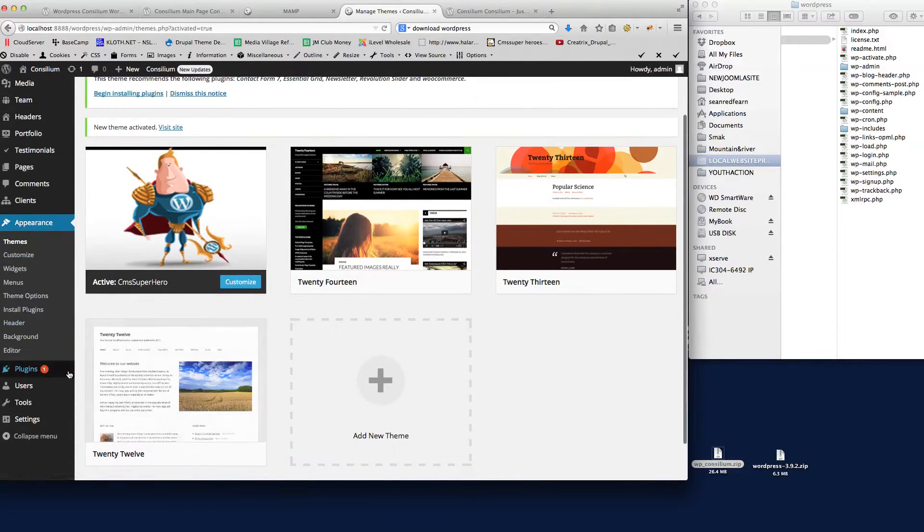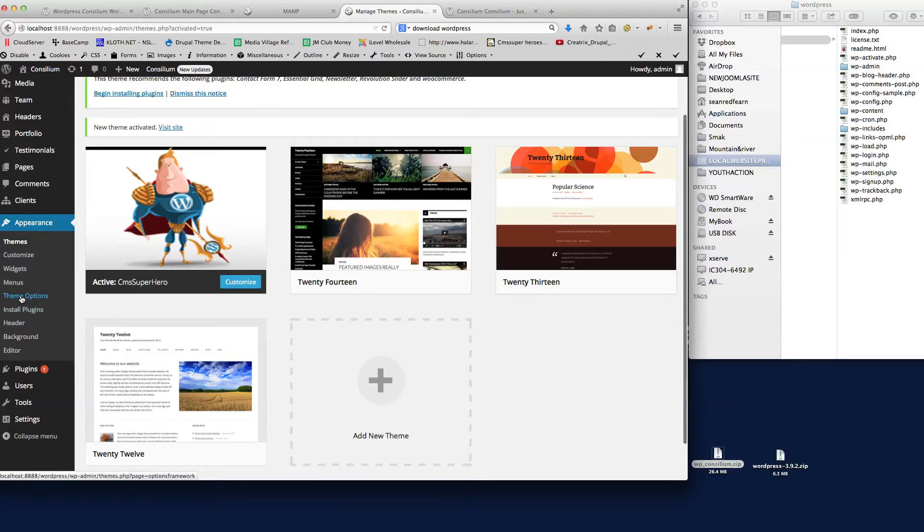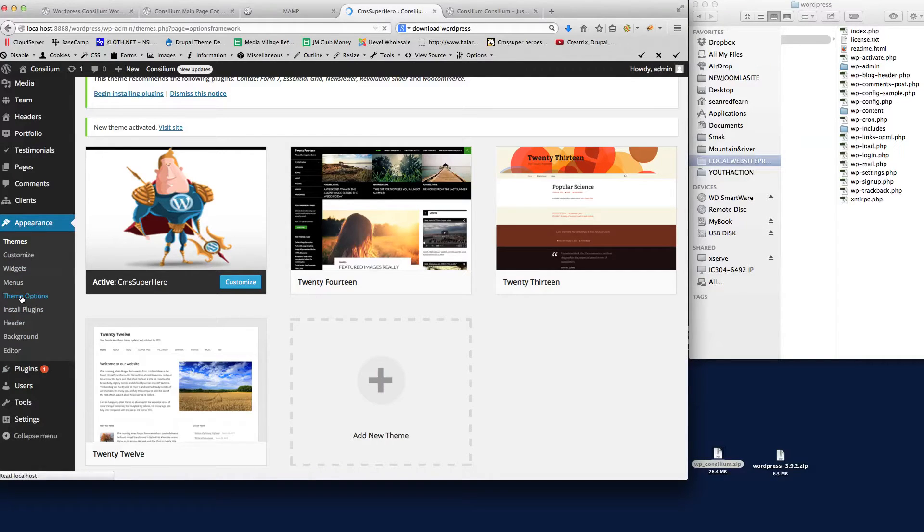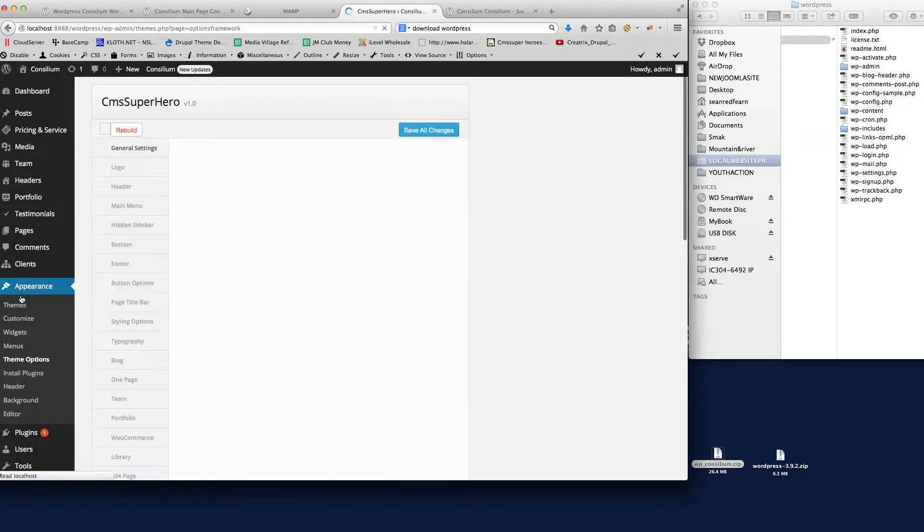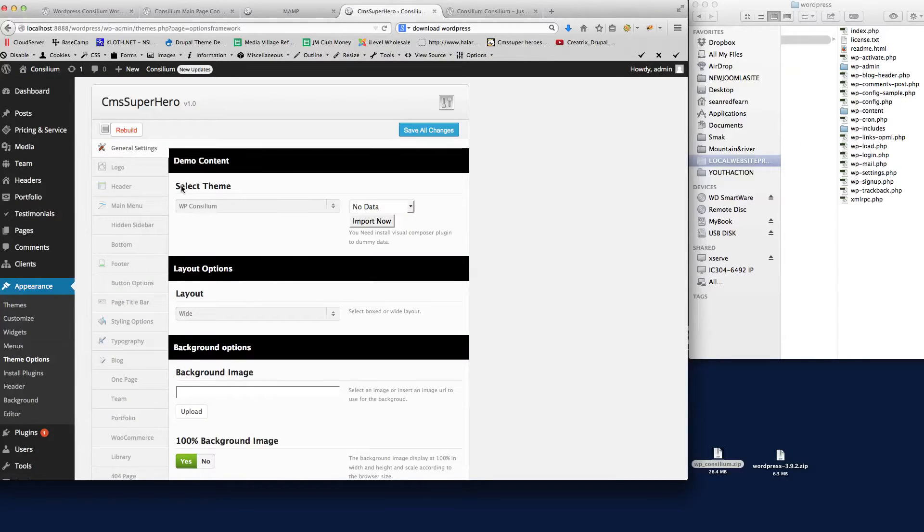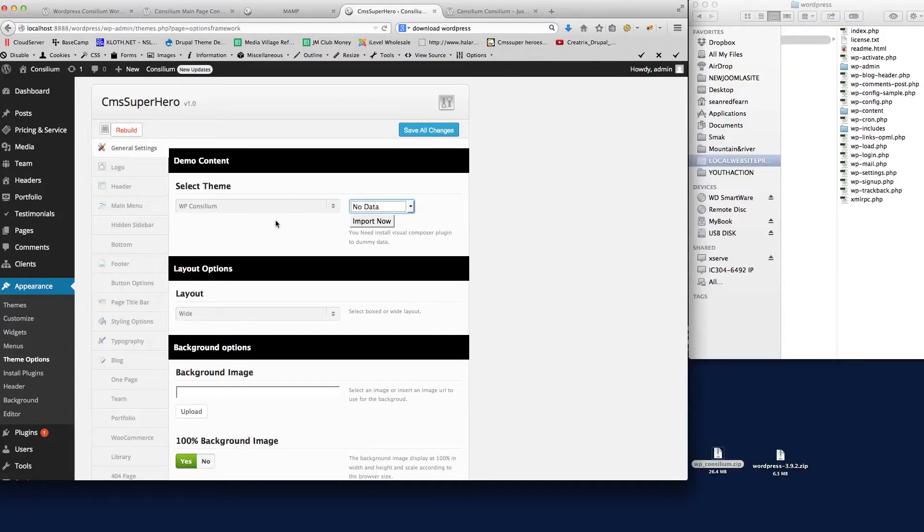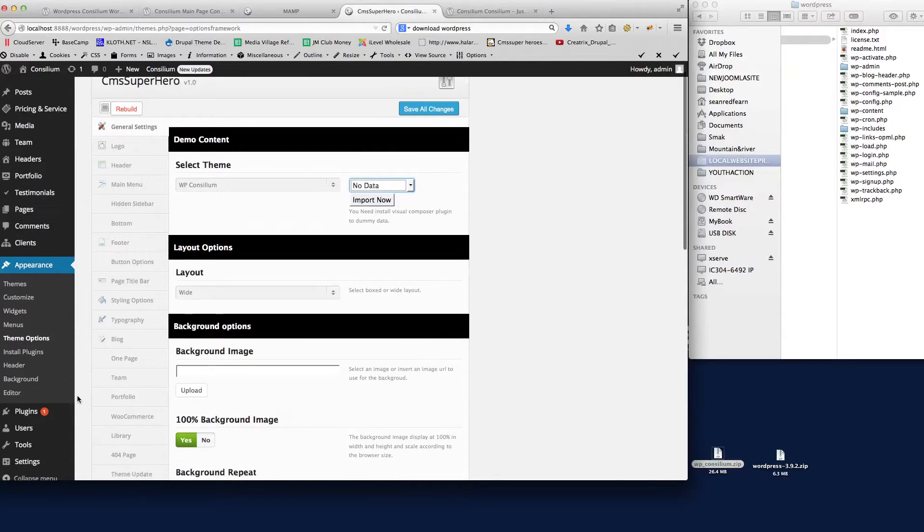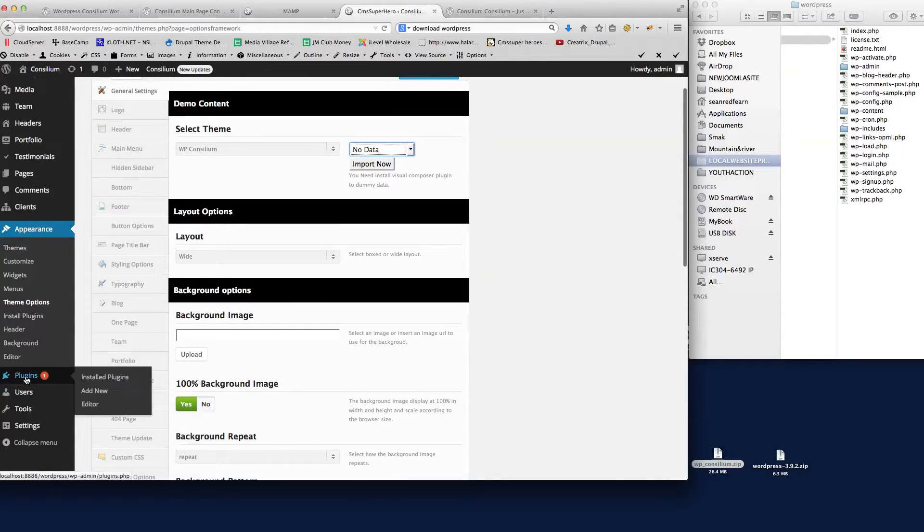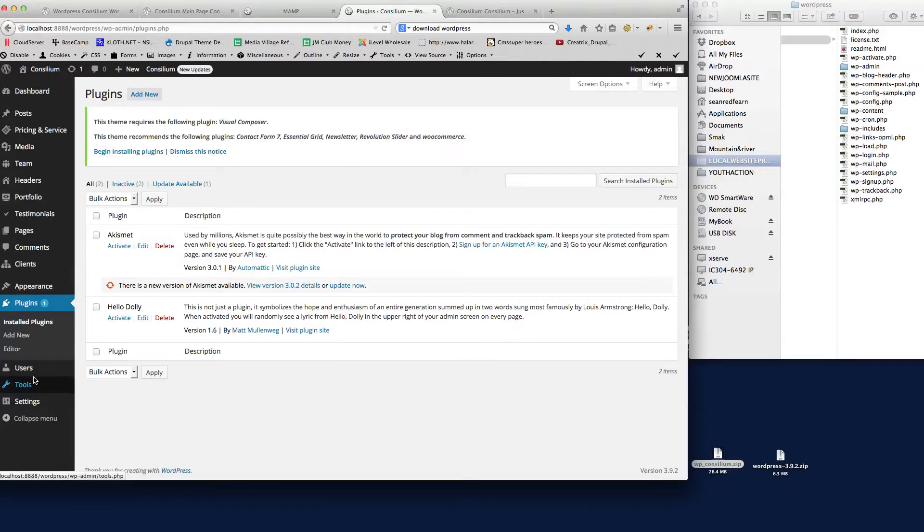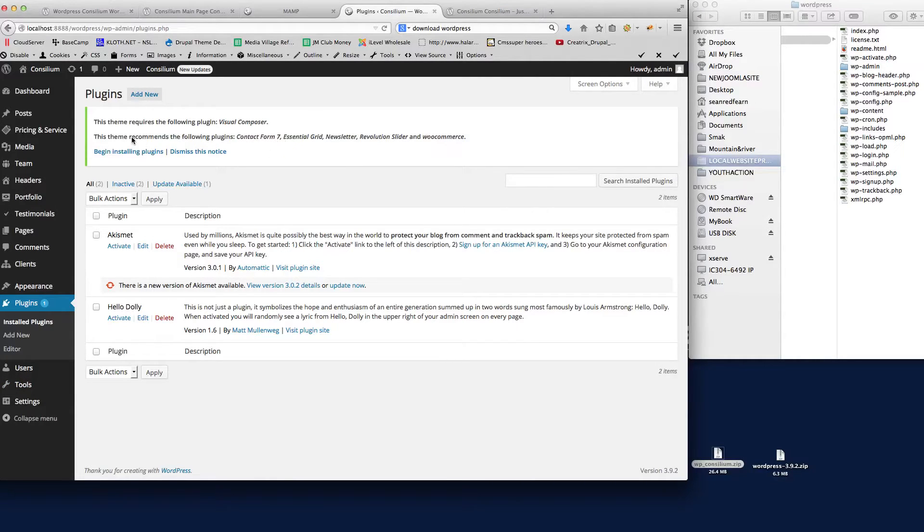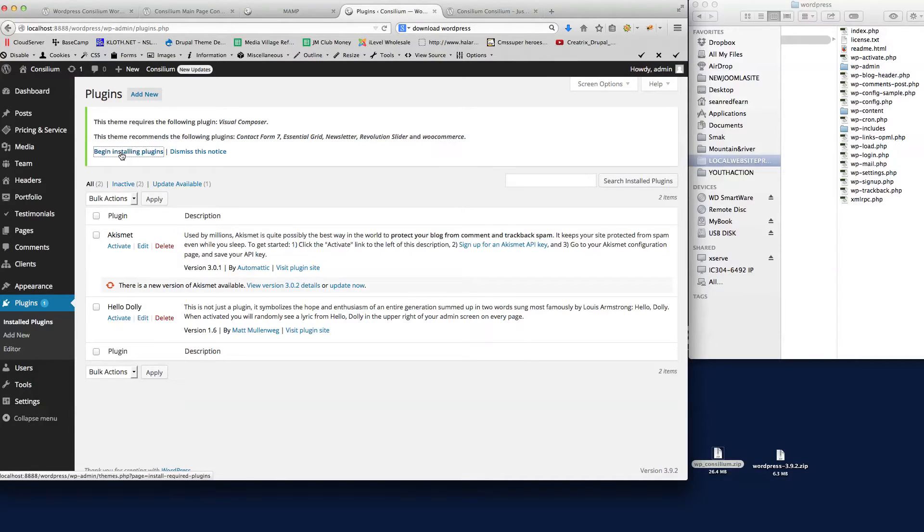The first thing that we need to do is if we actually go to Appearance and Theme Options, it's going to show you a couple of things here now. You'll see here we've got the demo content option. Now it won't let us select all sample data because before we can install the demo data we need to install the plugins. If we go down here, click on Plugins, then here it tells us that the theme needs certain plugins to run correctly. If we click begin installing plugins.